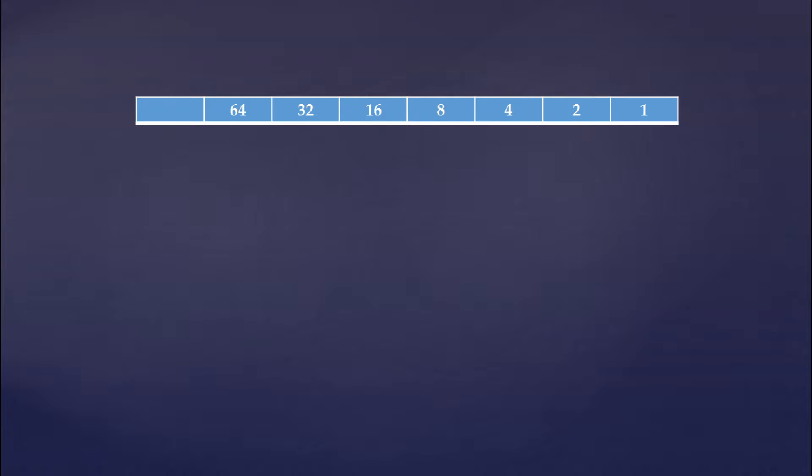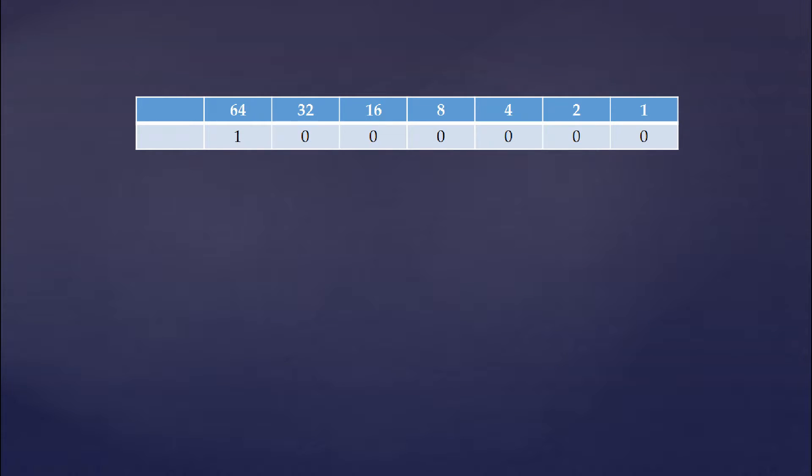That's why I said converting from decimal number 64 to binary is an easy one. If the decimal number is the same as one of the place values, all you have to do is put a 1 in that place and then zeros for the remaining places. So decimal number 64 converted to binary is 1000000.